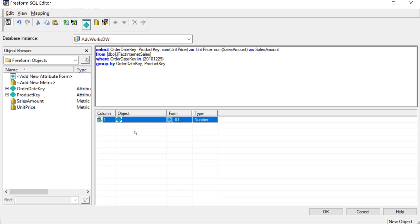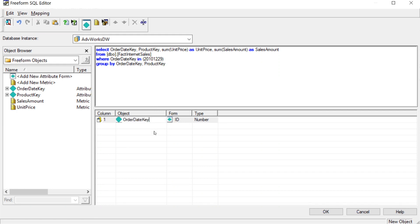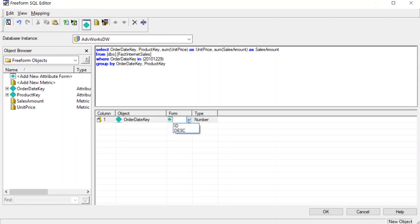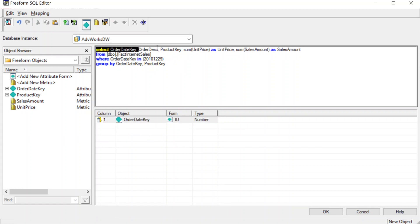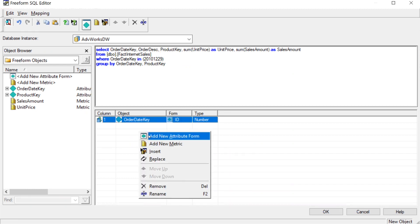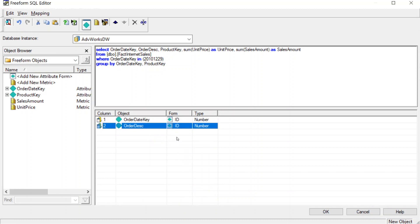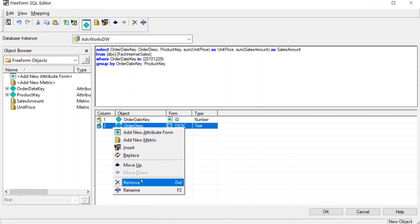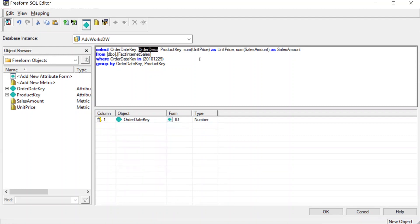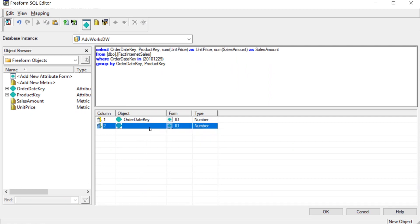So we'll right click, add new attribute form. Again, copy and paste the column name down here. Now, one thing I'm going to point out here is if you wanted to use attribute forms, so if you wanted to create a form of order date, so instead of ID, you wanted to have a description. What you do is, let's say you had order description, and you wanted that to be a form of order date key. What you would do is, you would just copy this, you just do add new attribute form, you paste it in here, and then you choose description right here. That's how you create a form. So let's remove that, because we don't want to do that. And then we'll add another attribute form, and we'll make that product key.